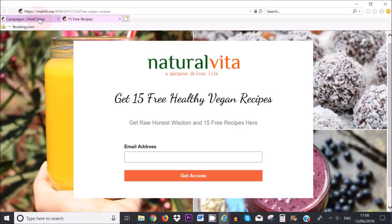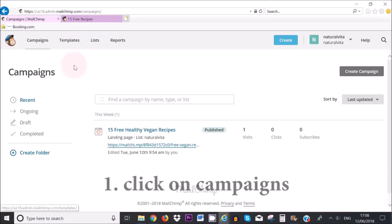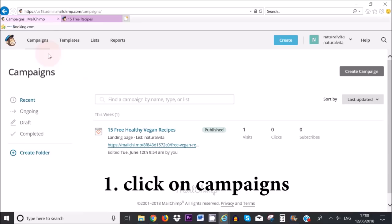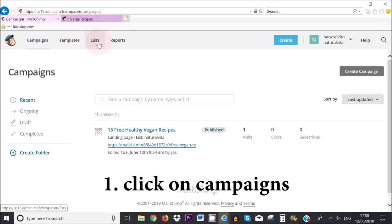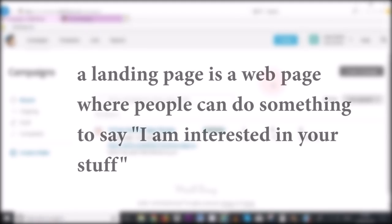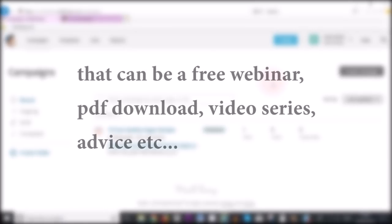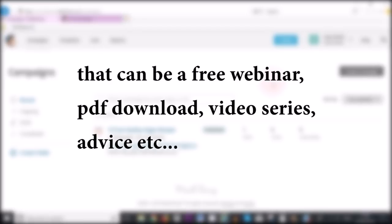This is my Mailchimp account. The first step is to click on campaigns up here in the menu area. Now before we get started, what is a landing page? A landing page is nothing more than a place where people can do something to say I'm interested in your stuff. So say for example you're offering a free webinar or a free PDF download, you're offering something valuable and in return you get people's email address.